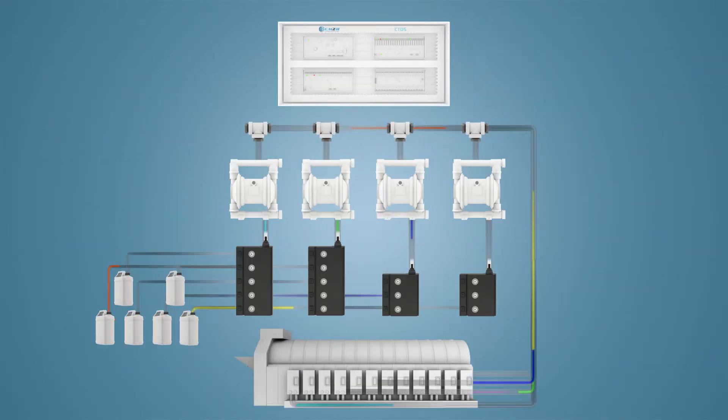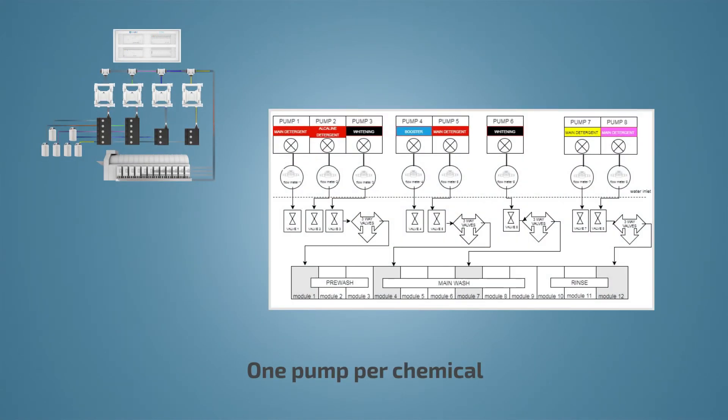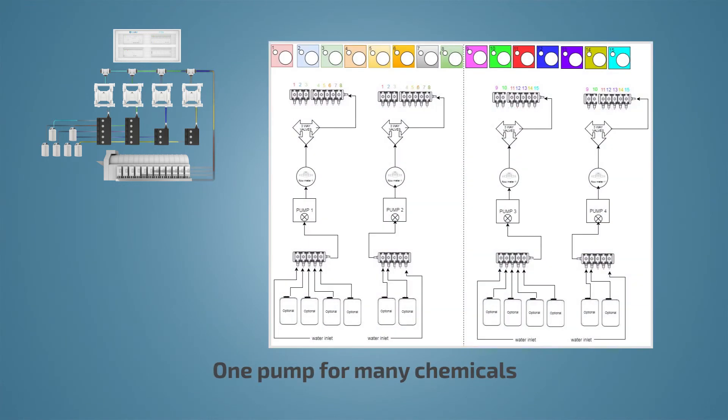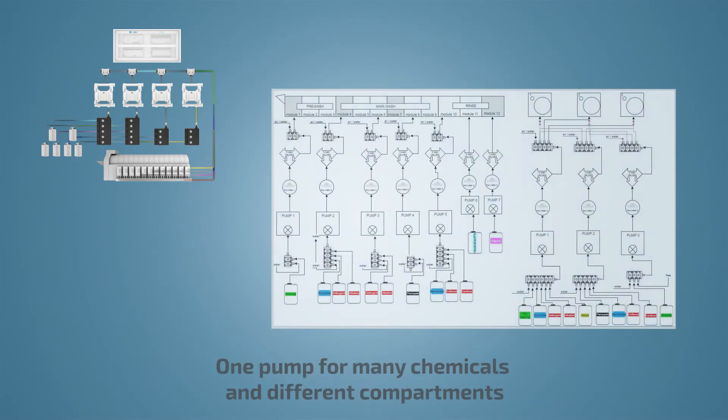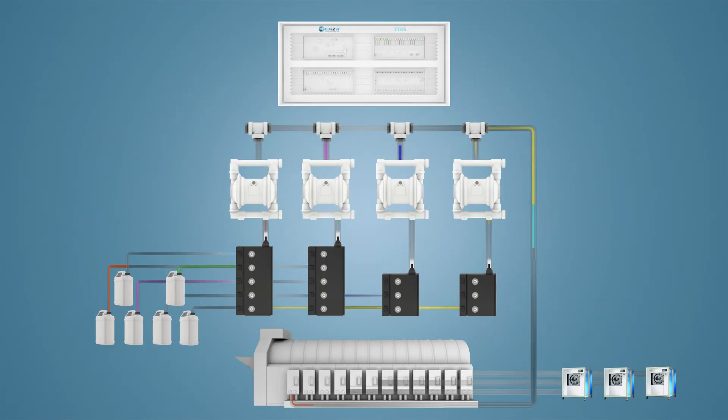There are three main approaches for managing the dosing process. One pump for every chemical, one pump for several chemicals, and one pump for several chemicals, different dosing compartments, and wash extractors.